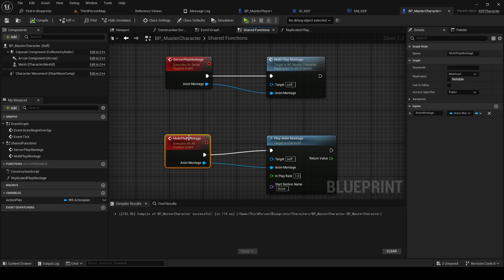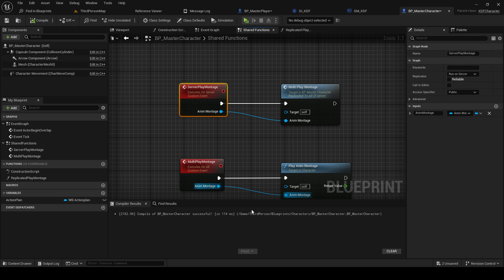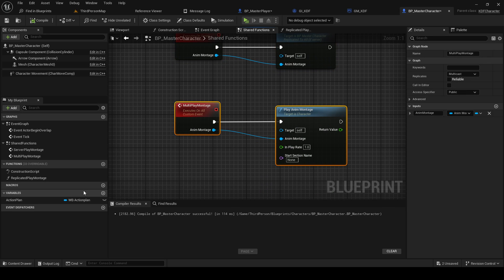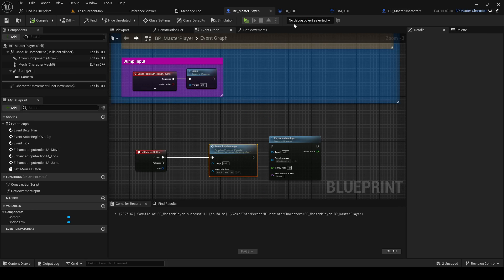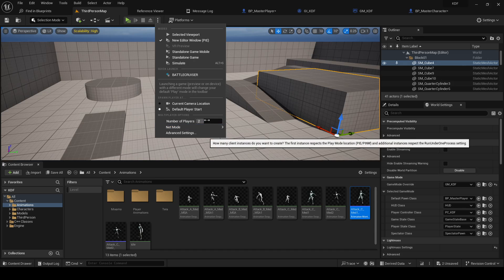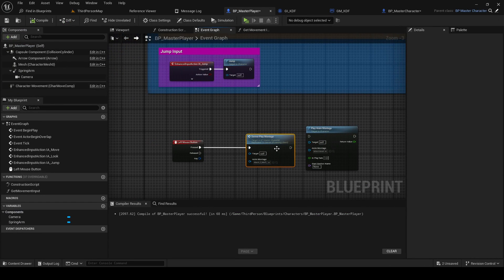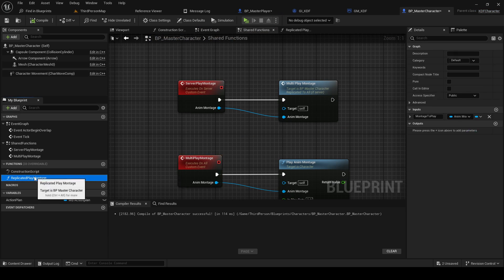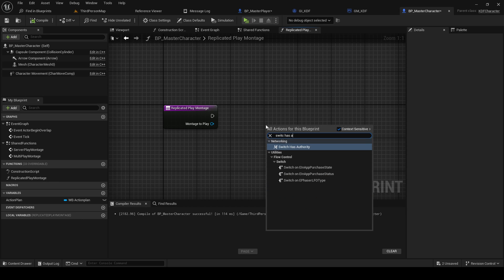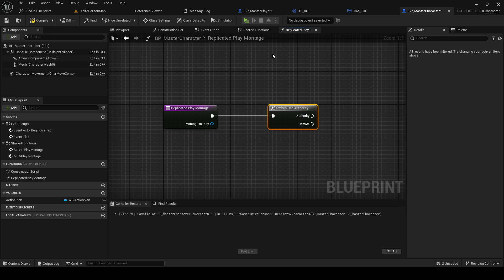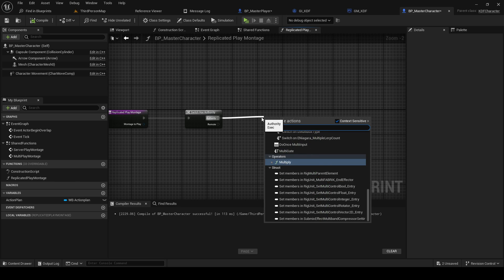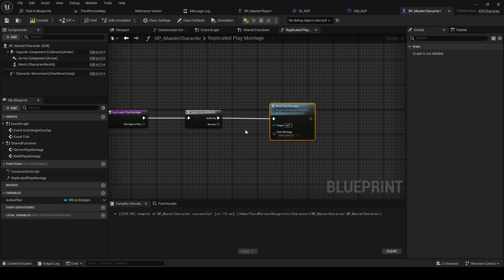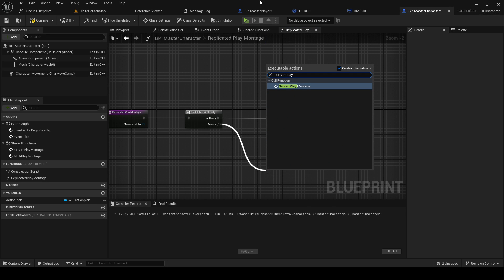So if we are already on the server we don't actually need to do this call. We can just straight up do the multicast call. And since this is mostly gonna aim at the listen server, the person who hosts the game doesn't actually need to do the entire server call. So in here we would do switch as authority, which basically is are we the host or not. And if we have authority we're just going to straight up multi play montage, but if we're not we're going to do server play montage. And we're going to grab the montage to play.